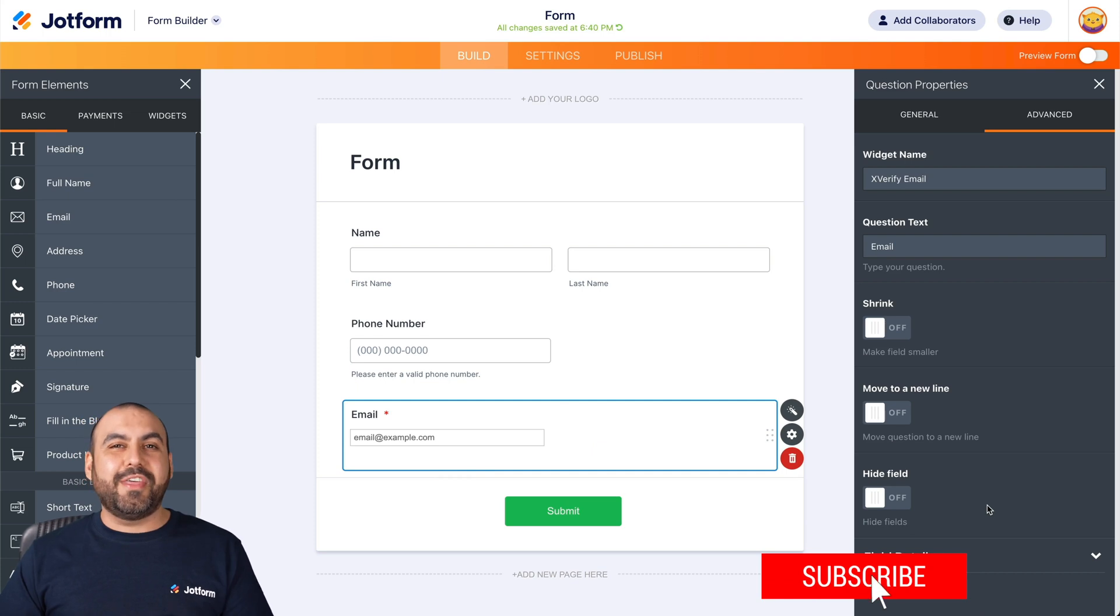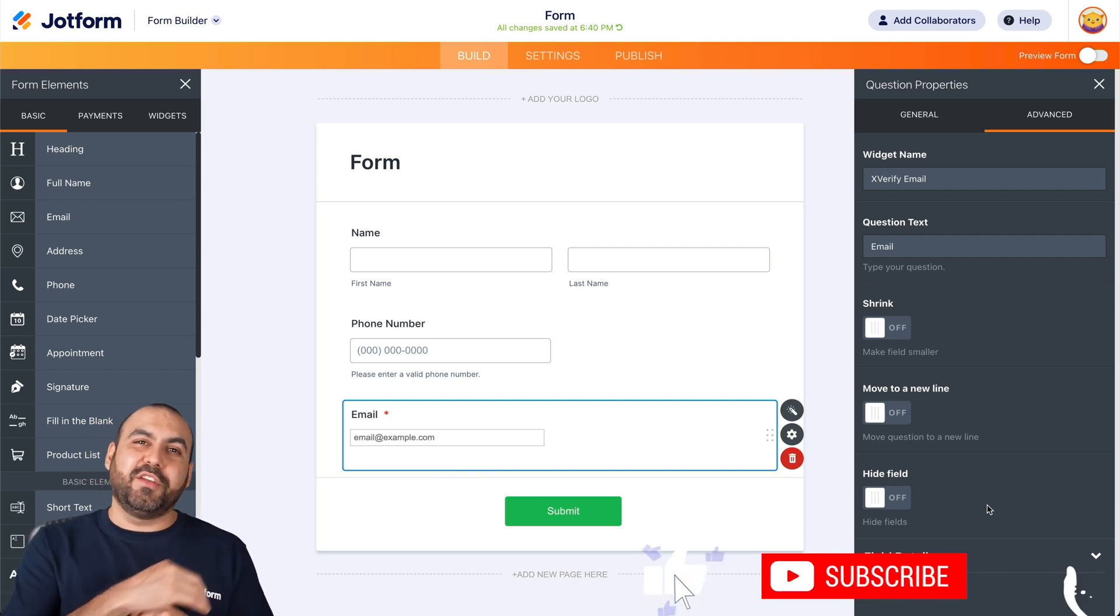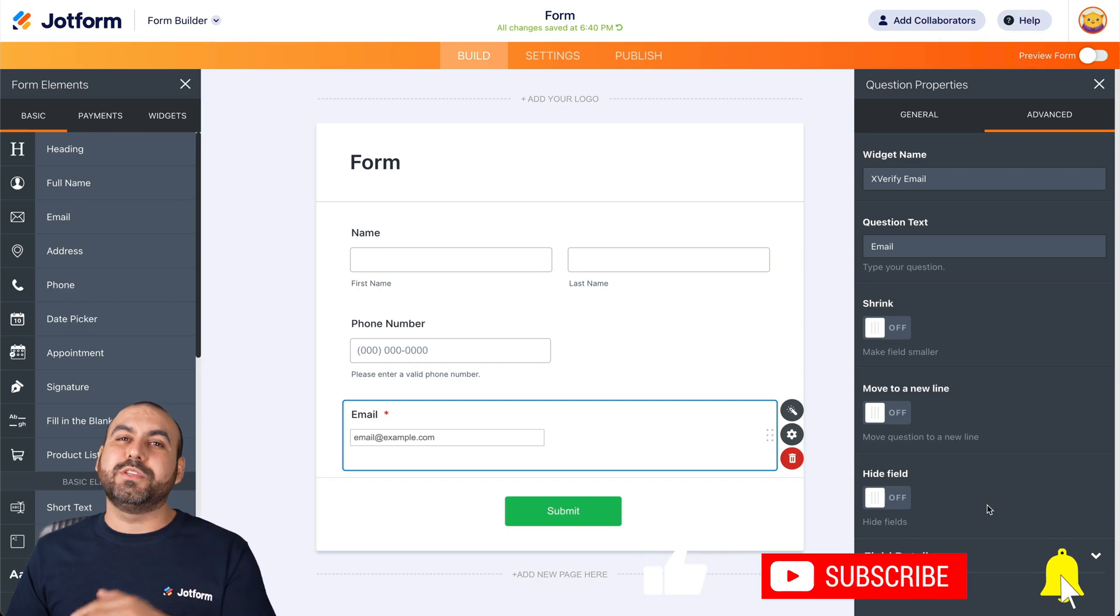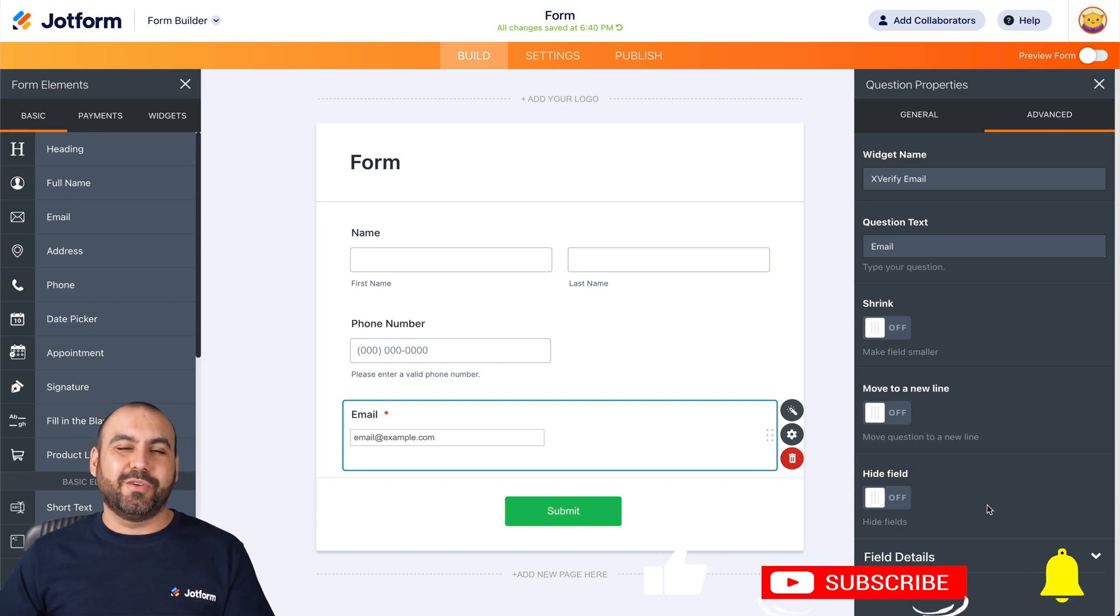Well, that is how you integrate X Verify with JotForm. We thank you all for watching and we'll see you on our next tutorials.